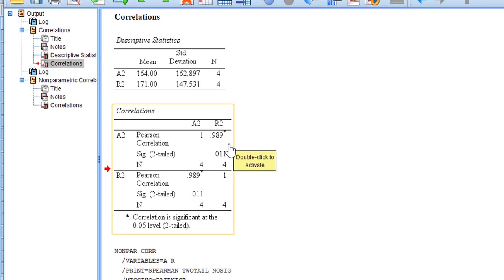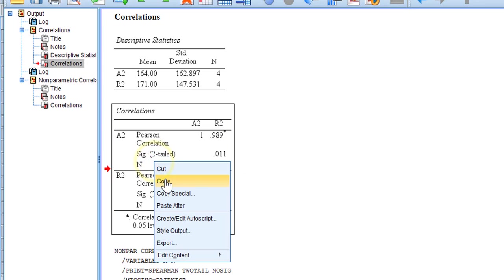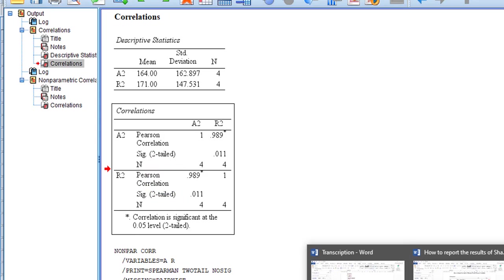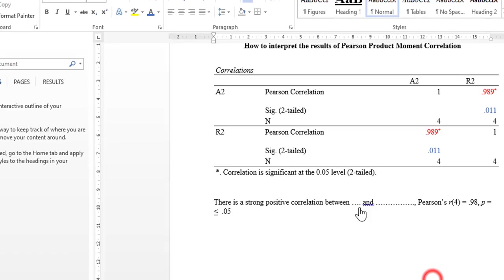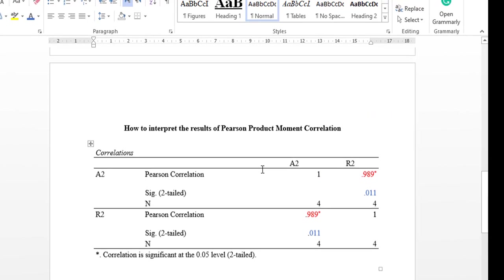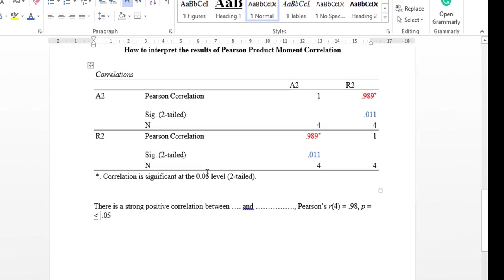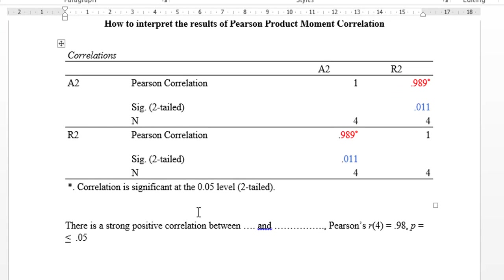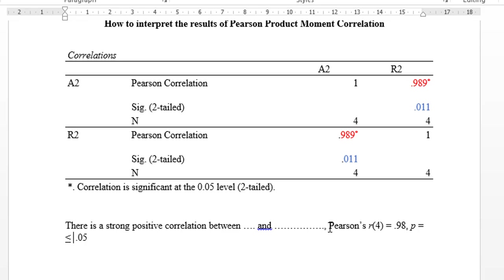I'm going to copy and paste this table to my report and show you how to write the result. I already have this pasted. I'm going to say, for example, there is a strong positive correlation between variable one and the second variable, and then put a comma and write Pearson's r.